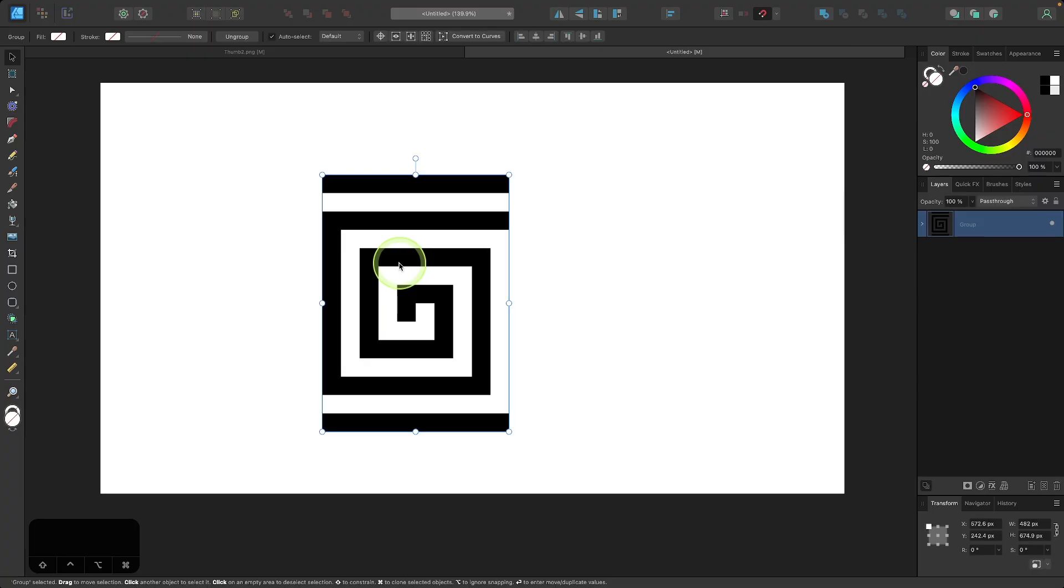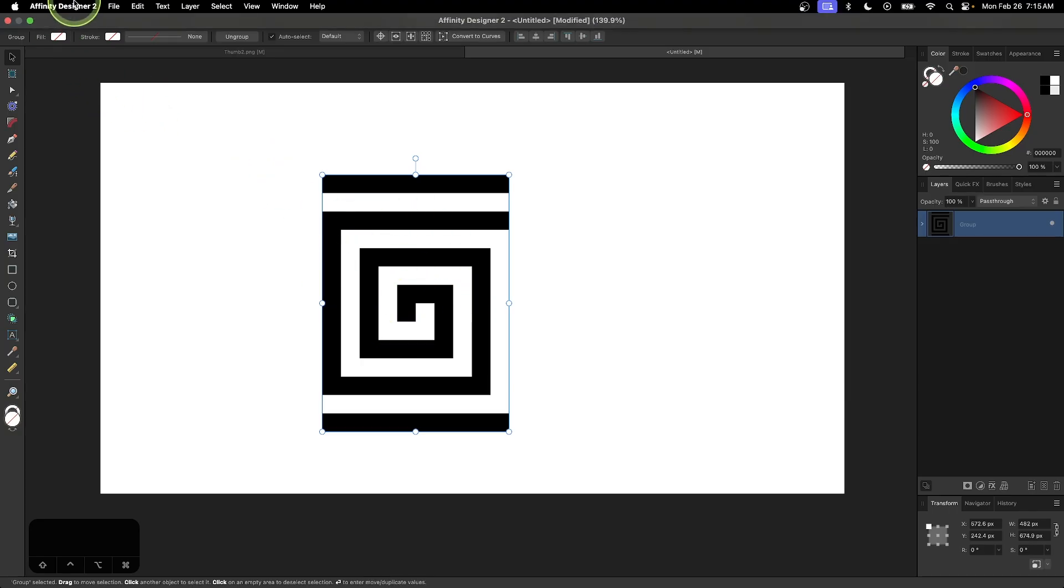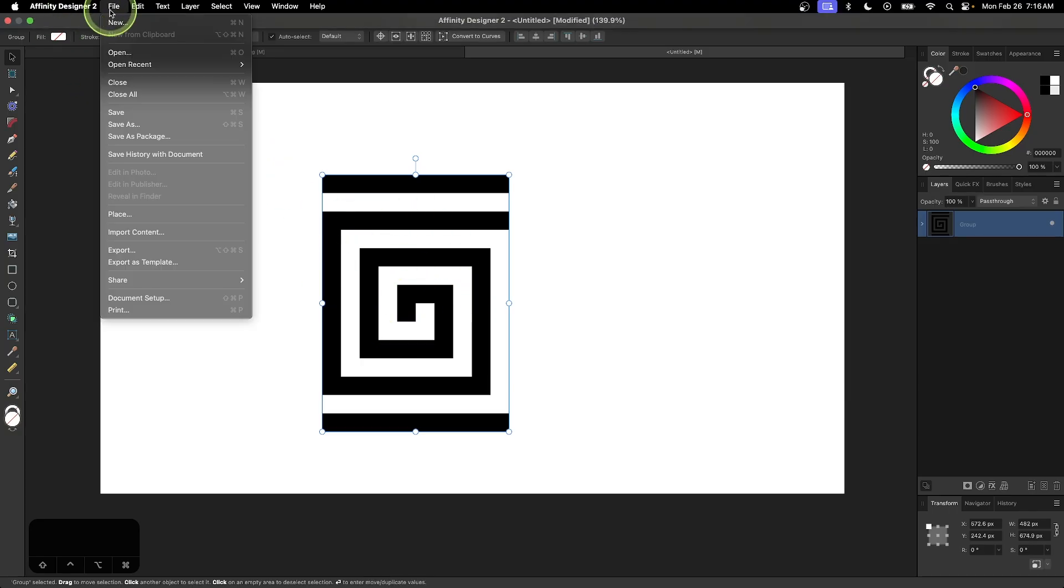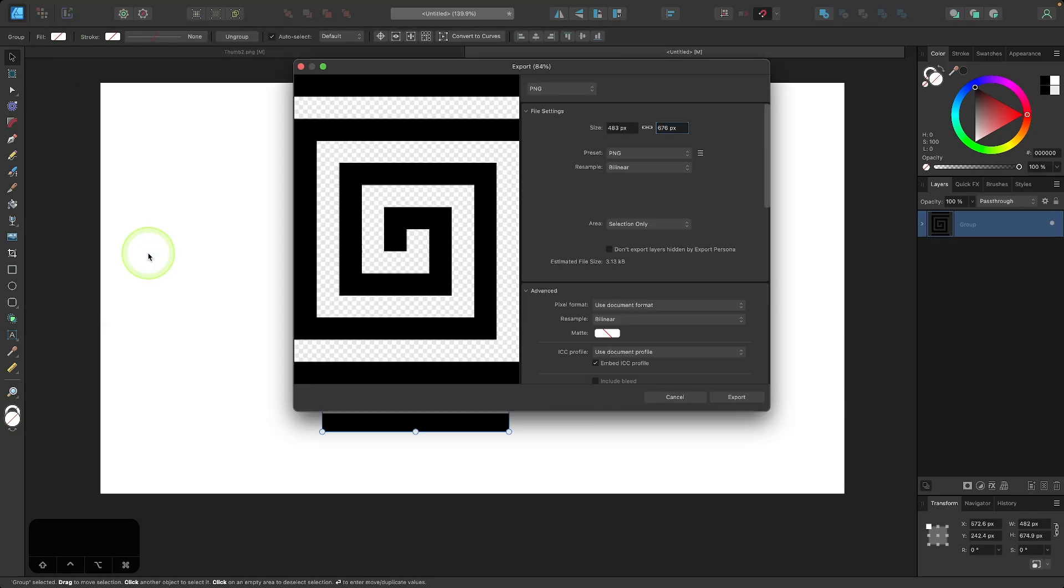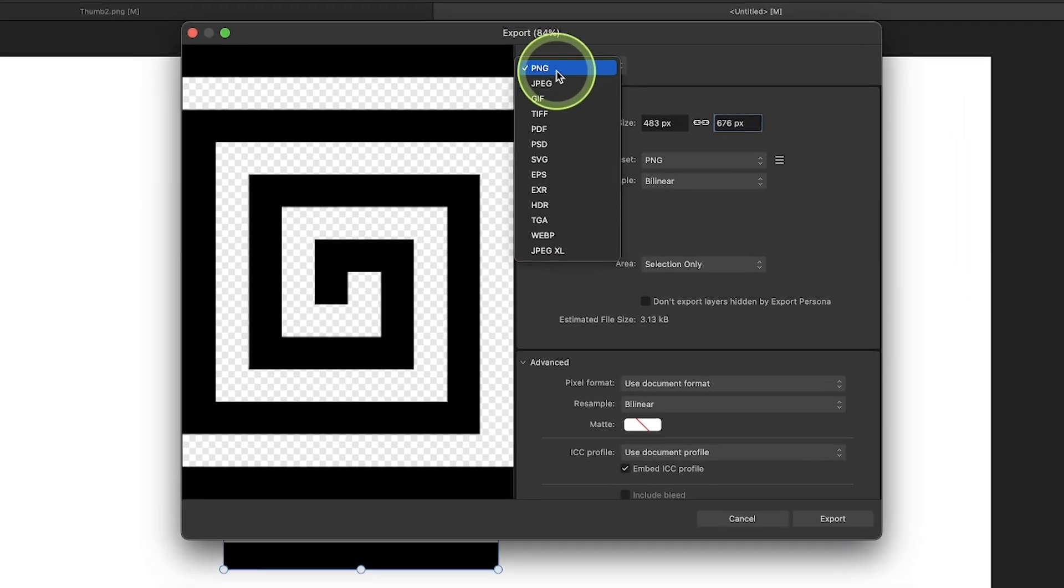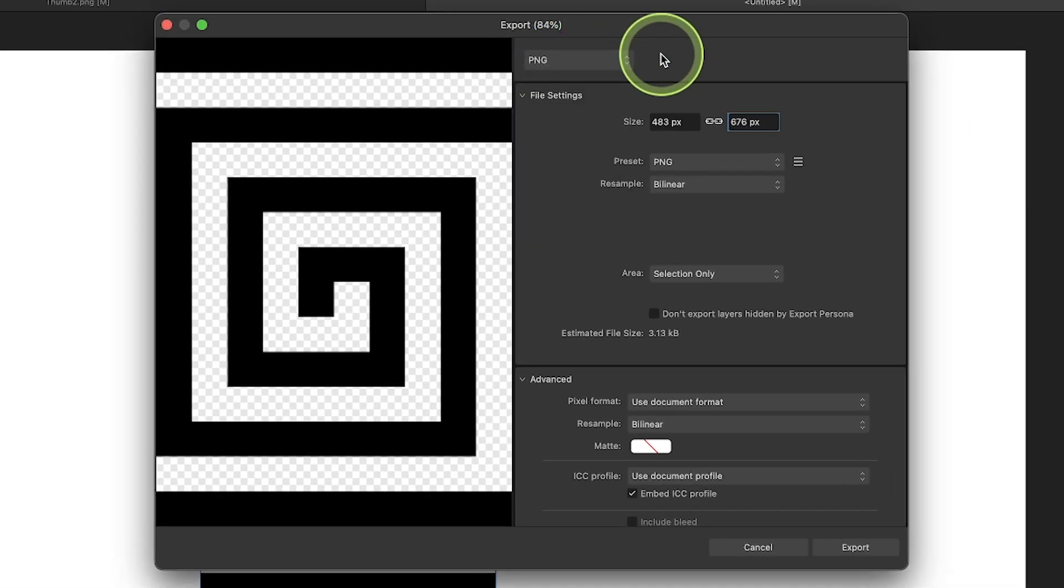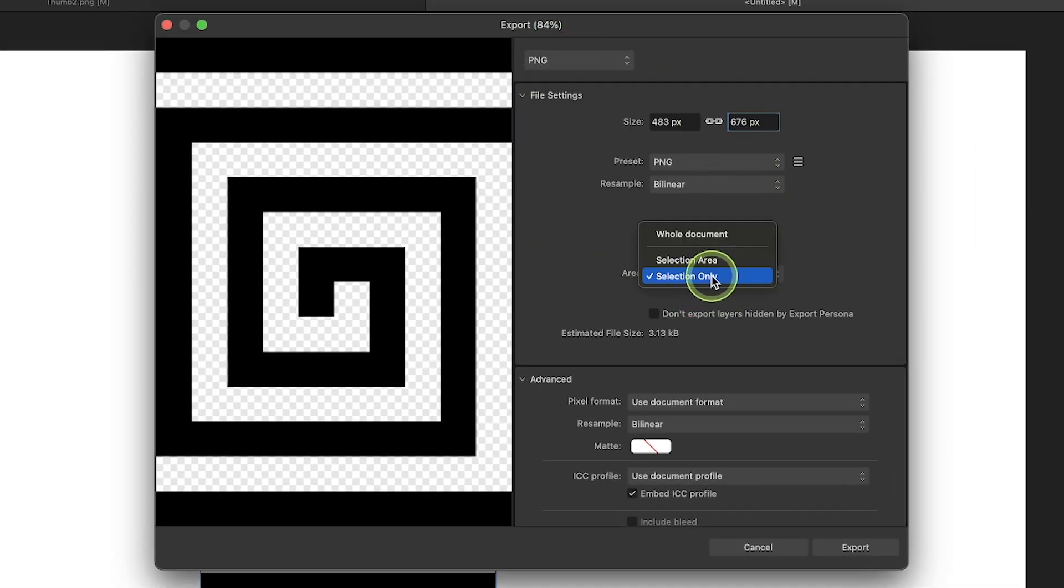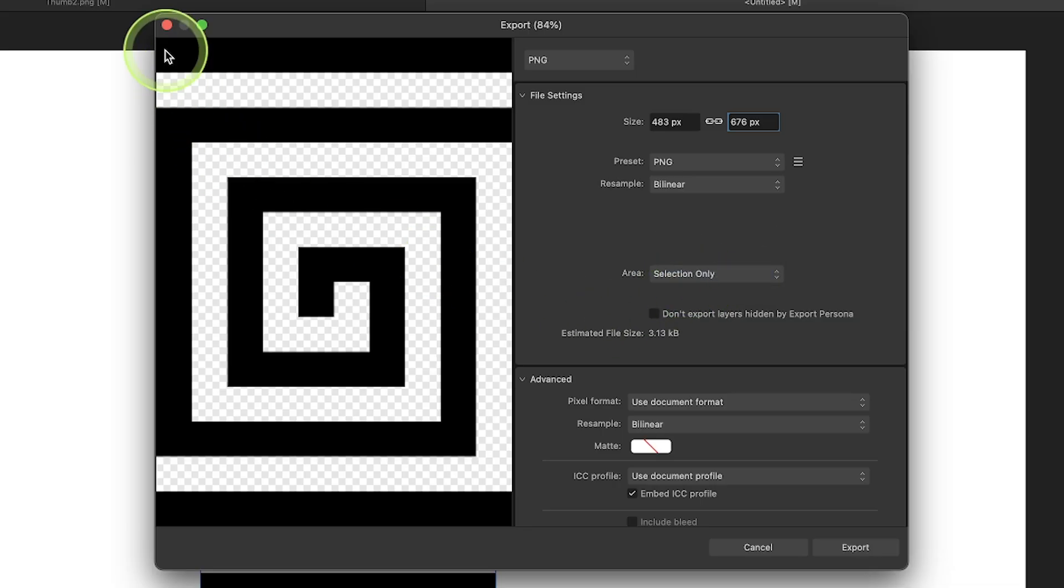Now I want to export this as a PNG image and then we're going to create a brush from that PNG image. With the object selected, go to file and select export. From the drop down menu up here, make sure you have PNG selected. And then from the area drop down, make sure you have selection only selected so that it's only exporting the shape here.